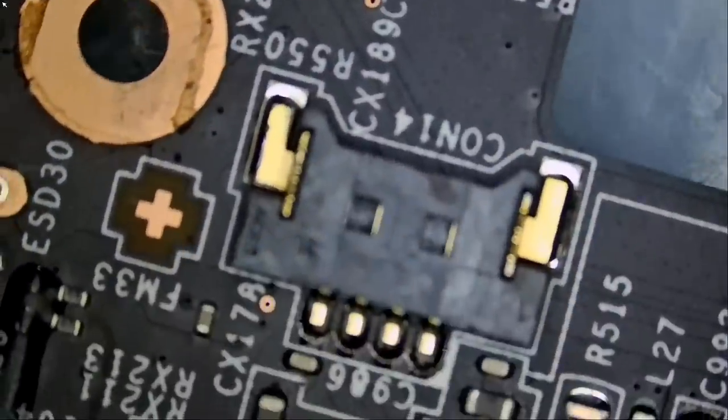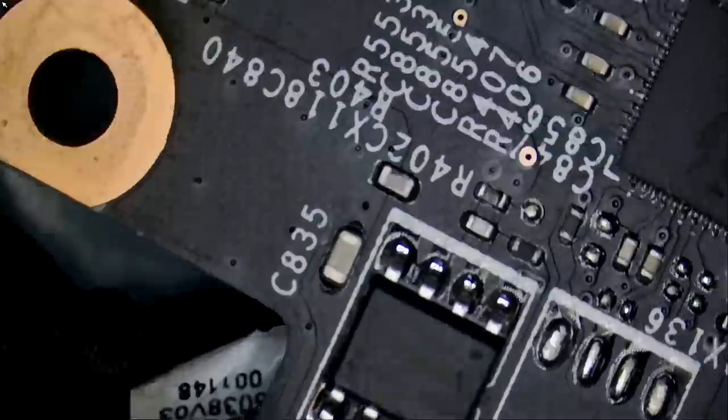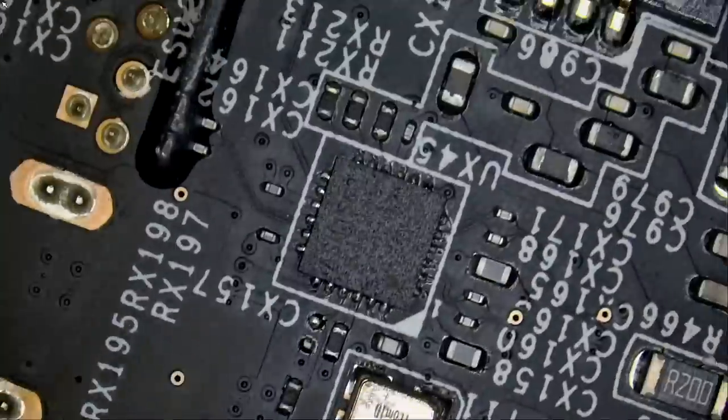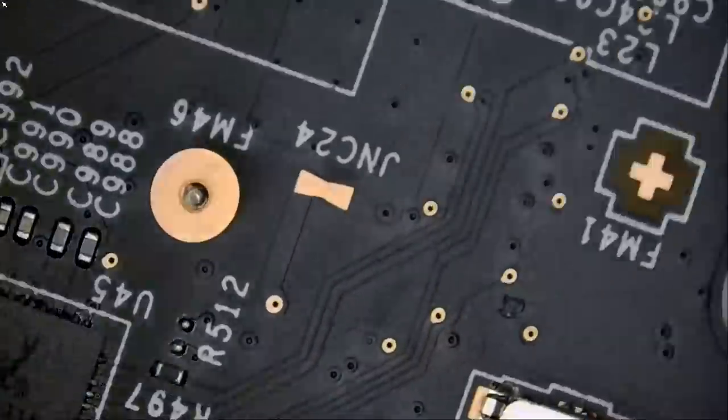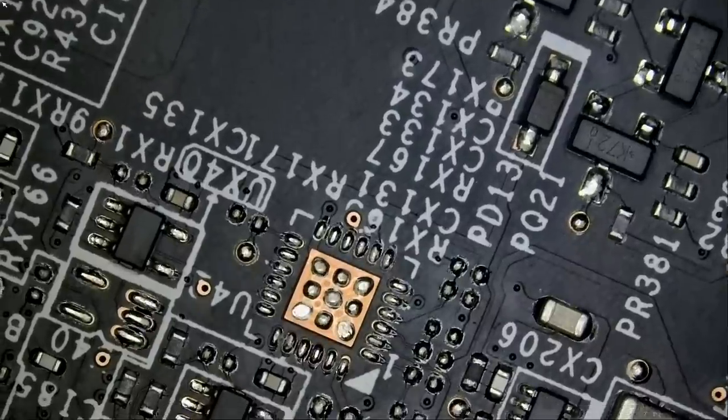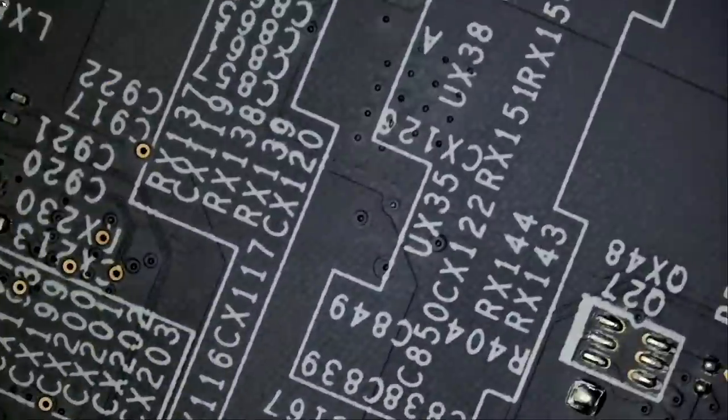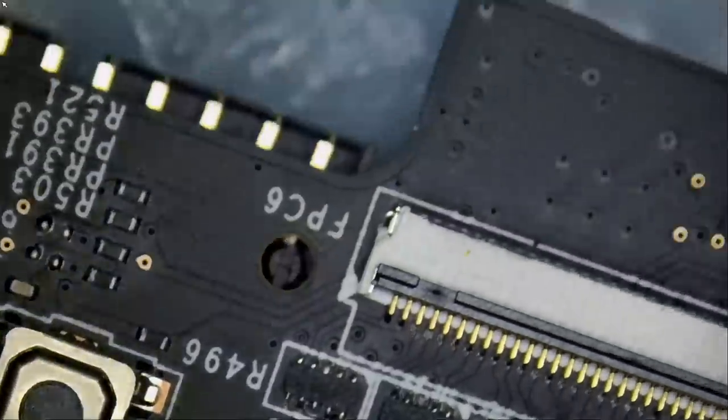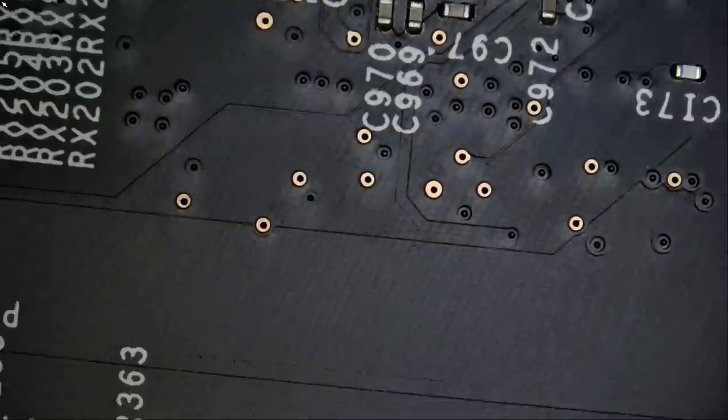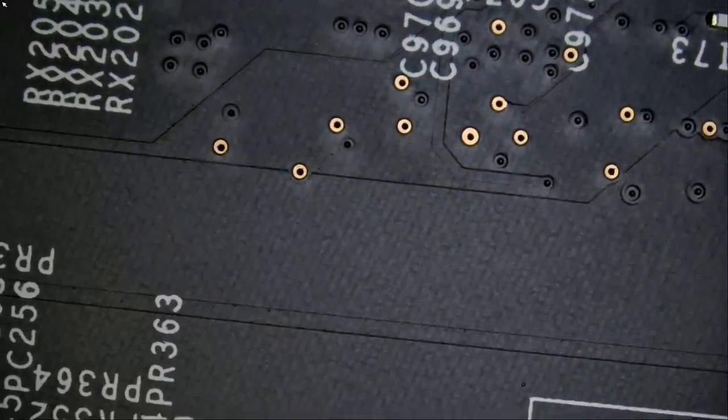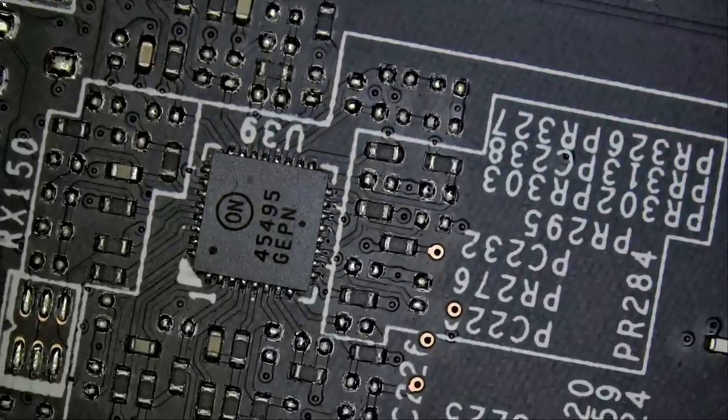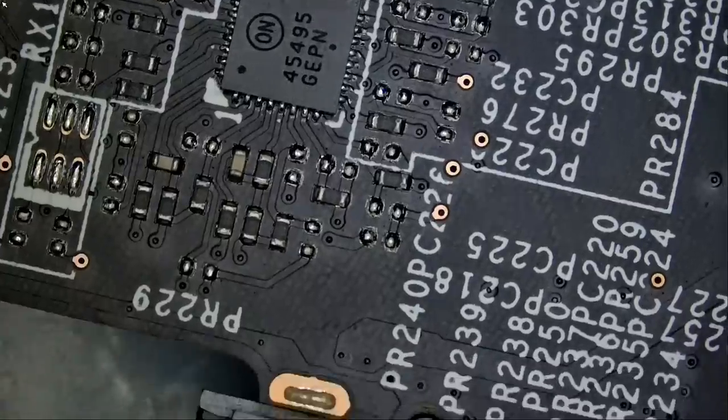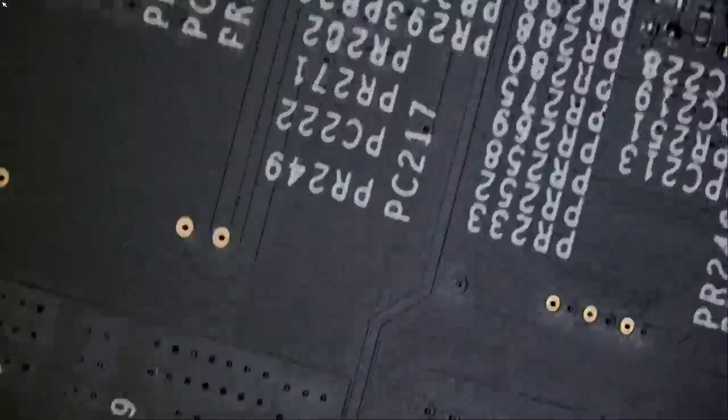I do not see anything else wrong on this side of the board. If we flip the board, just want to make sure we don't have corrosion, liquid damage, or anything crazy. Because 90% of customers will not tell you if there's liquid damage or if they spilled something on the board.